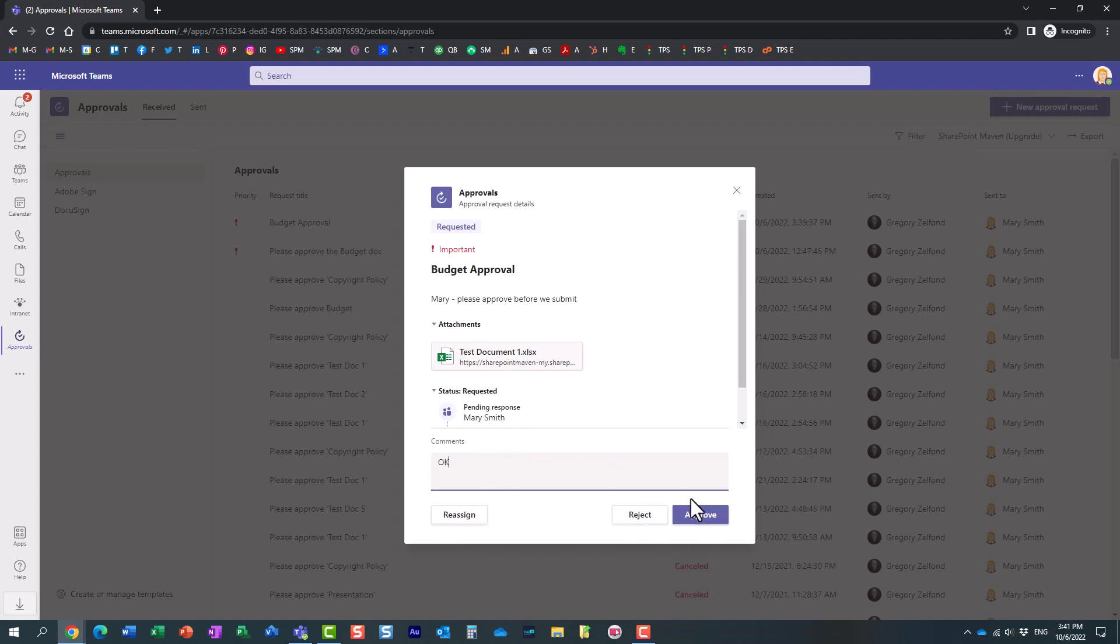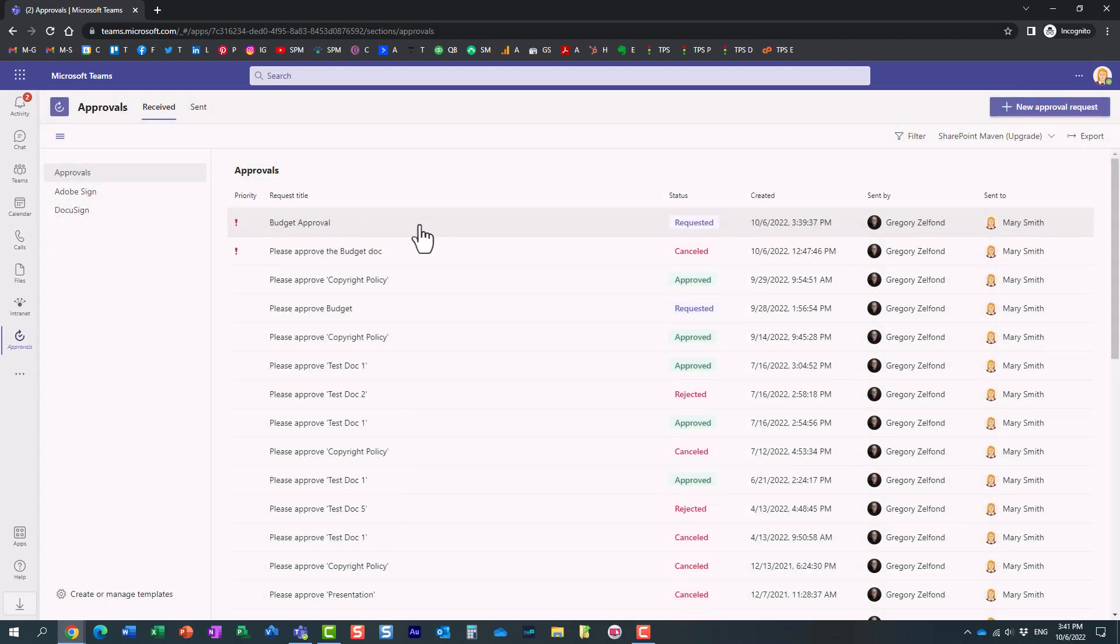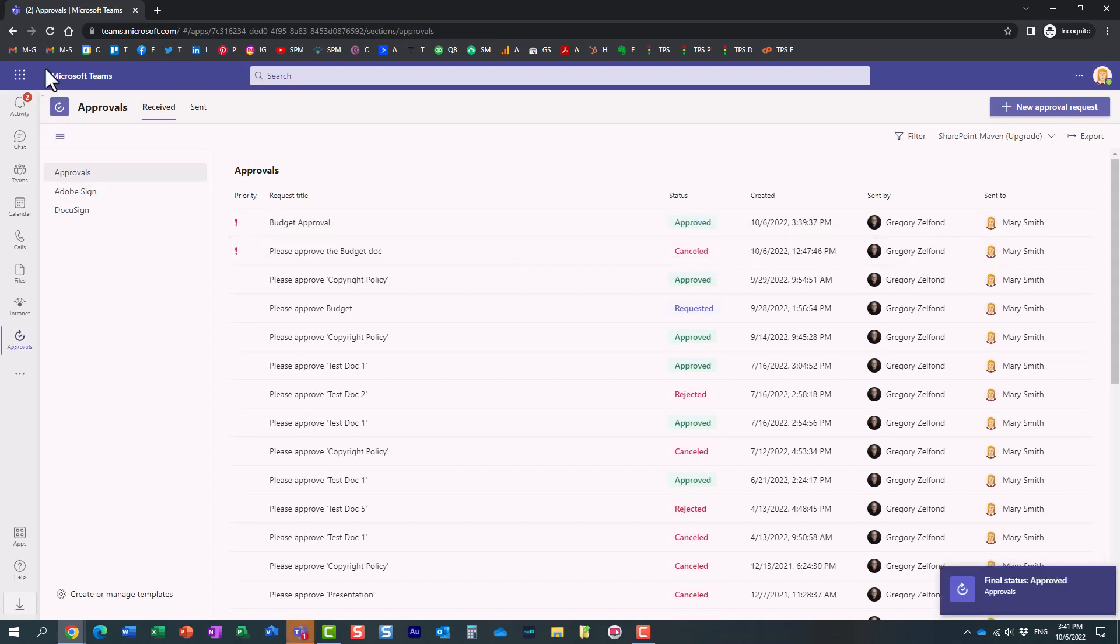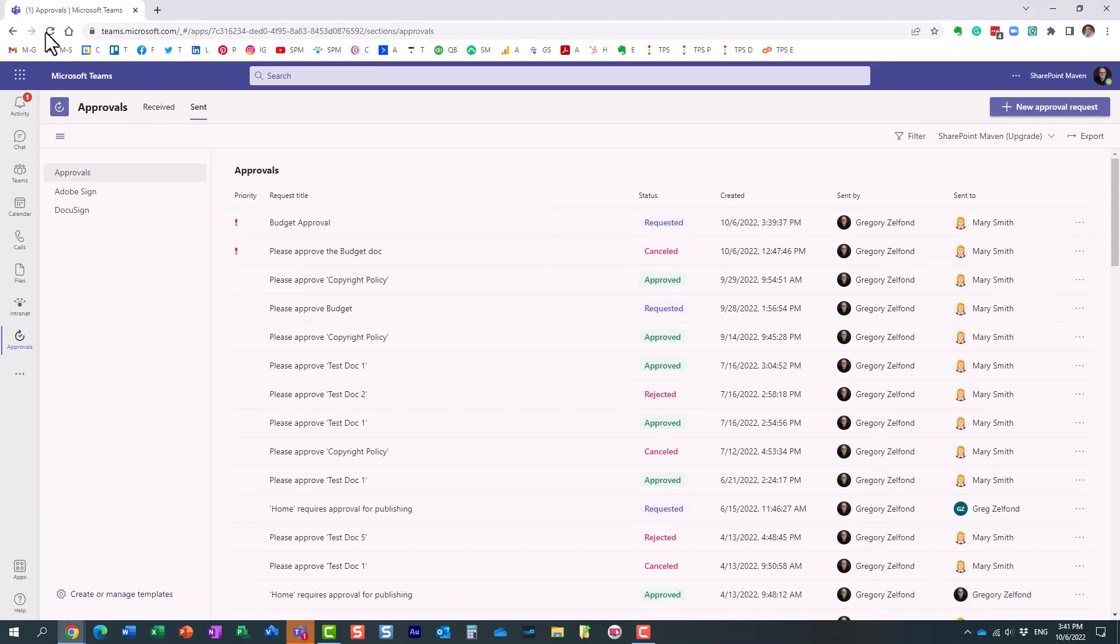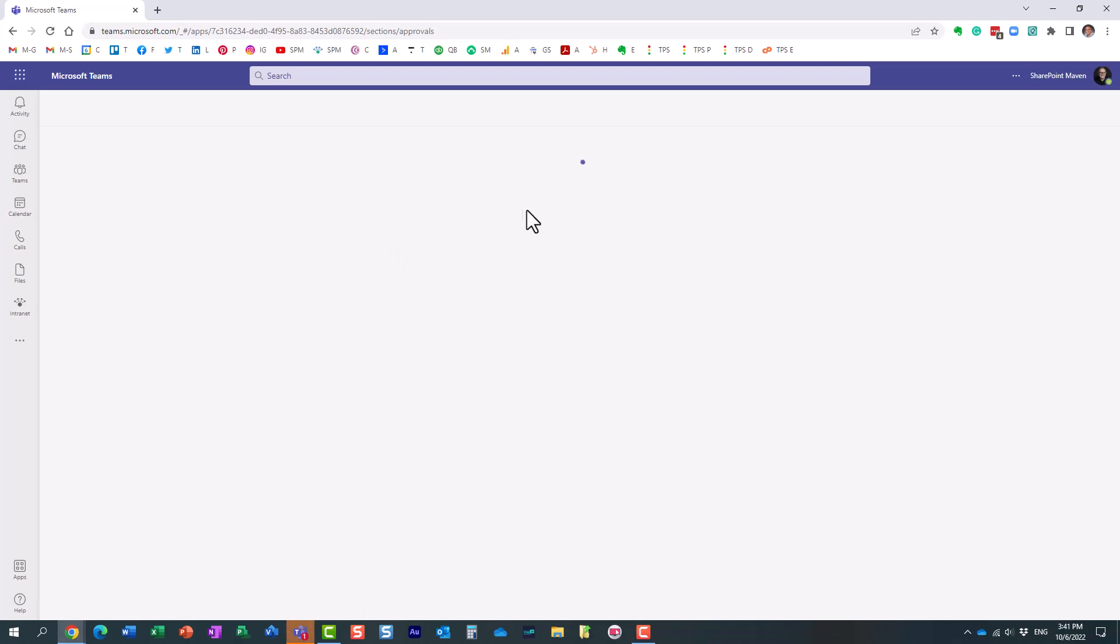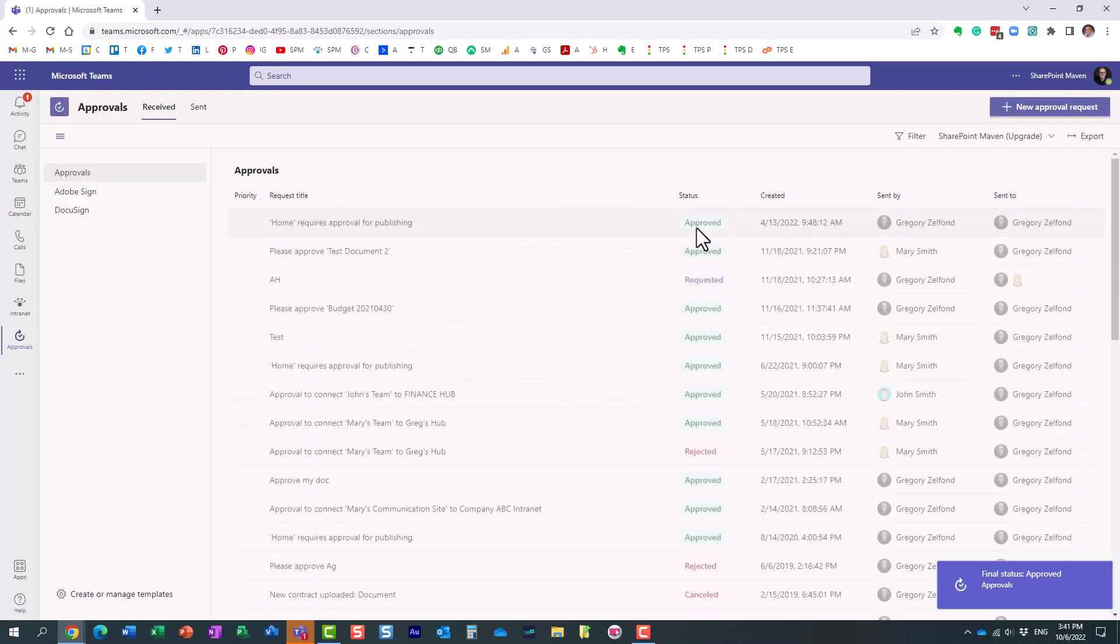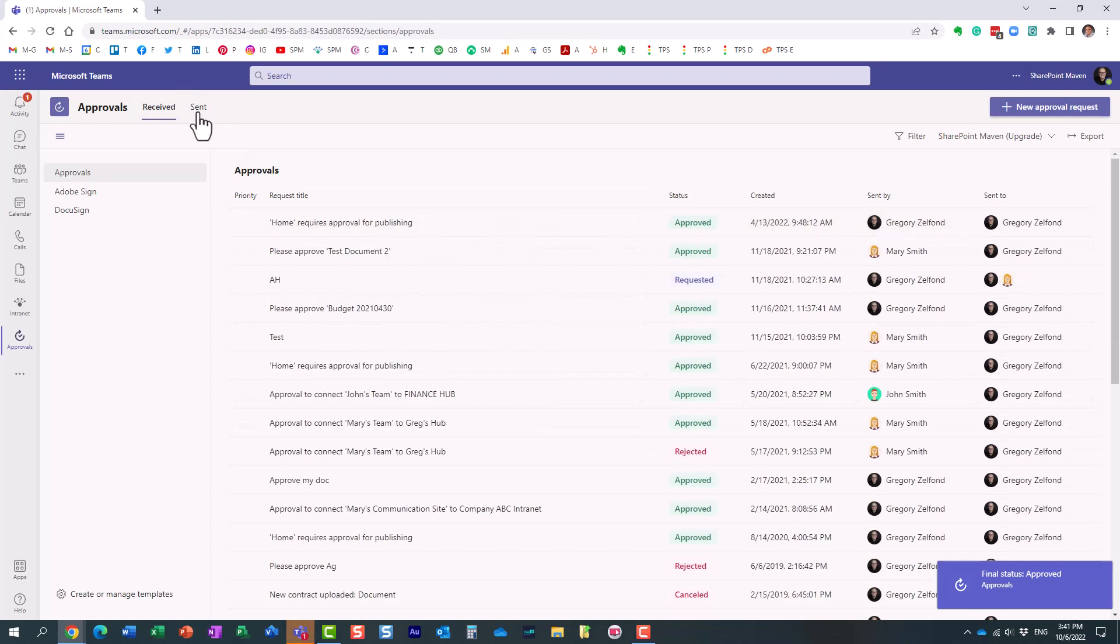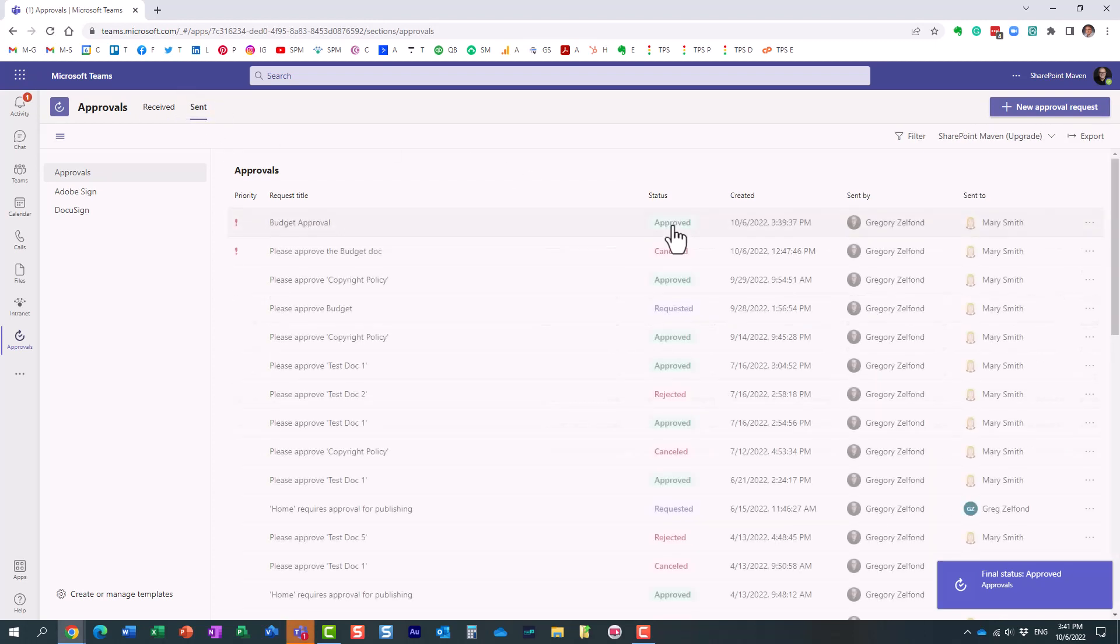So again, comments, approve. And it will now register. I don't even need to refresh the screen. Here we go. It's been approved. And when I go to my own screen, again, I probably just need to refresh. And it will show me now that this document has been approved, right here on the send tab.